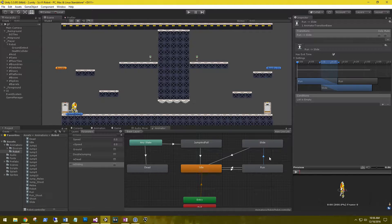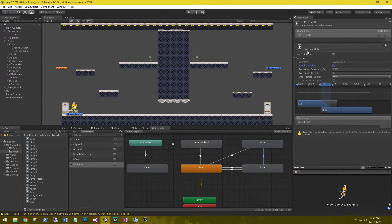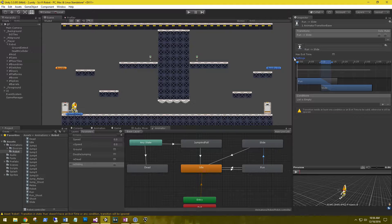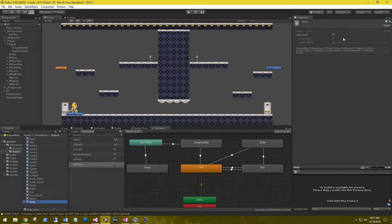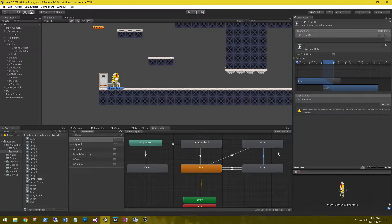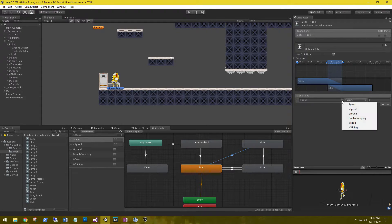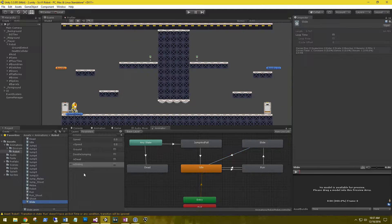On the transition between run and slide, disable 'has exit time', and in the settings uncheck 'fixed duration' — we're going to set all that in code. Also on your slide animation, make sure it is not set to loop, because we're just going to play the animation once. On the slide transitions, set the booleans: from run to slide, 'is sliding' is true; from slide to idle, 'is sliding' is false. That's all we need in the animator.